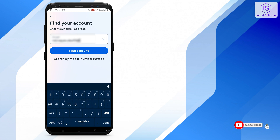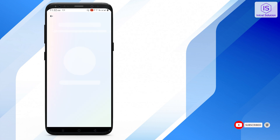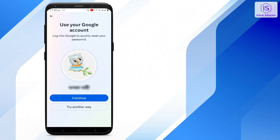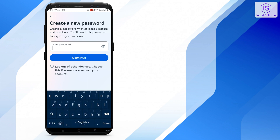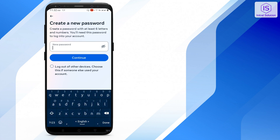This is my account. You can try another way — go for your email address and get the code. Then here you can add your new password.